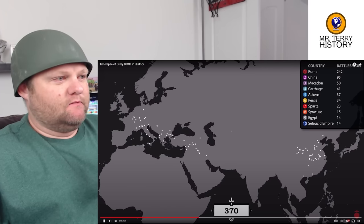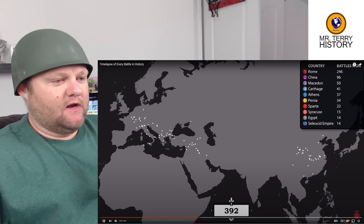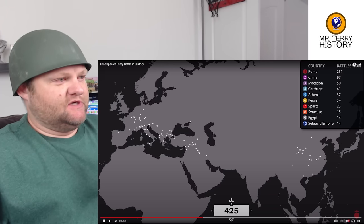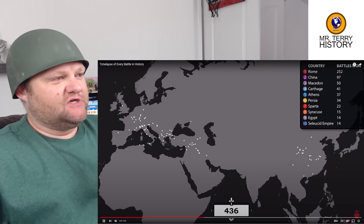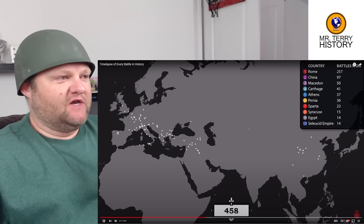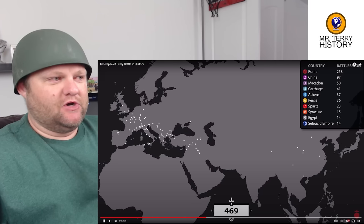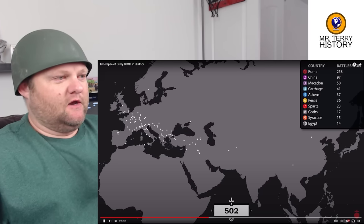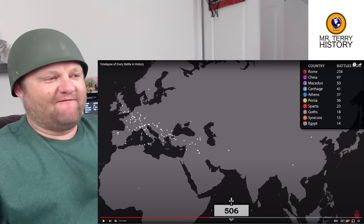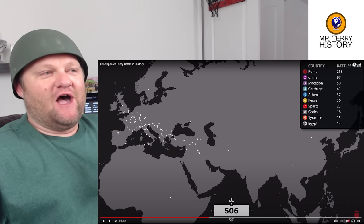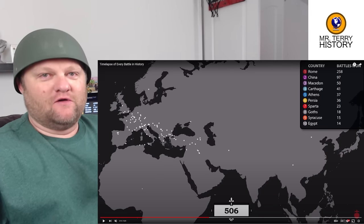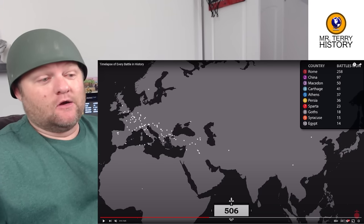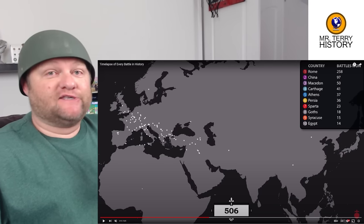Western Rome is going to collapse at 476, so we should see a whole bunch of invasions — and we already are — with Germanic invasions into Western Europe. If you notice, it's not really popping much in Africa. Don't let that make you believe there was no war there, but written records in this time in Africa are almost non-existent, so you have to verify that stuff.